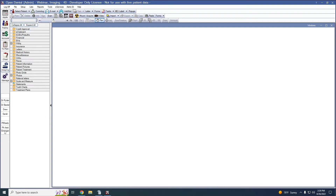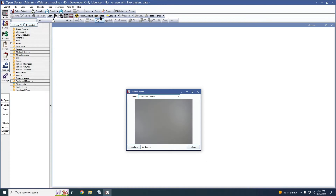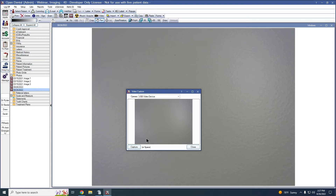Now we'll go over how to capture one or more images using a radiography sensor, intraoral camera, or webcam. Please note an active registration key is required to use the acquire or video buttons within the imaging module. To capture images with an intraoral camera or webcam, click the video button on the imaging module toolbar. On the video capture window, select the intraoral camera or webcam from the camera dropdown menu. You'll see a live feed from the selected camera. Click capture or hit the space bar to capture a still image. If a mount is selected, the image will go into the mount. If a single image is taken, the image will save depending on the imaging preferences. If a default category for video capture is set in the imaging preferences, the image is saved to that default category.